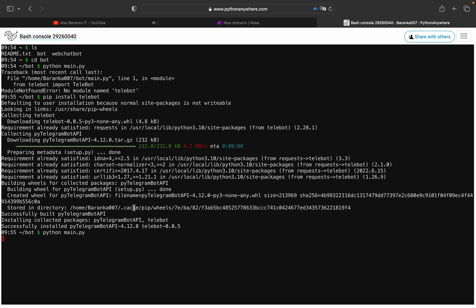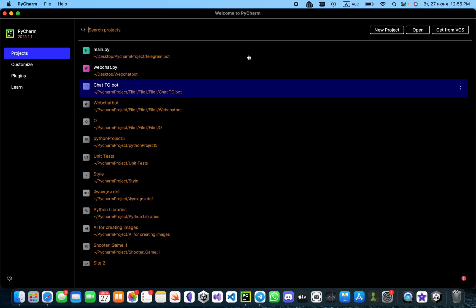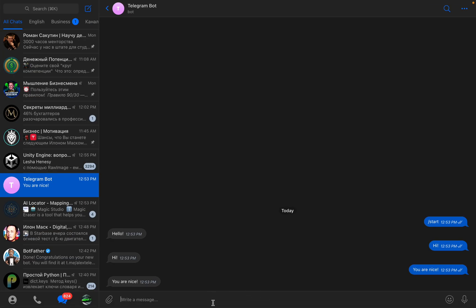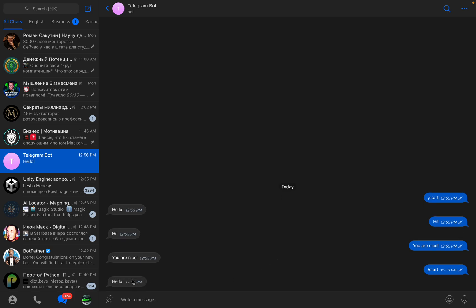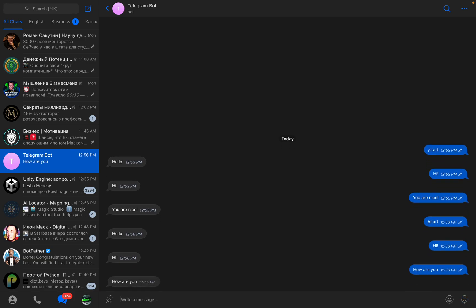You can see the terminal is just empty because our program is running but has no output. I have nothing open in my IDE, but I can go to Telegram, type '/start' and it answers 'hello'. I can write 'hi' and it answers 'hi', or 'how are you' and it answers the same.